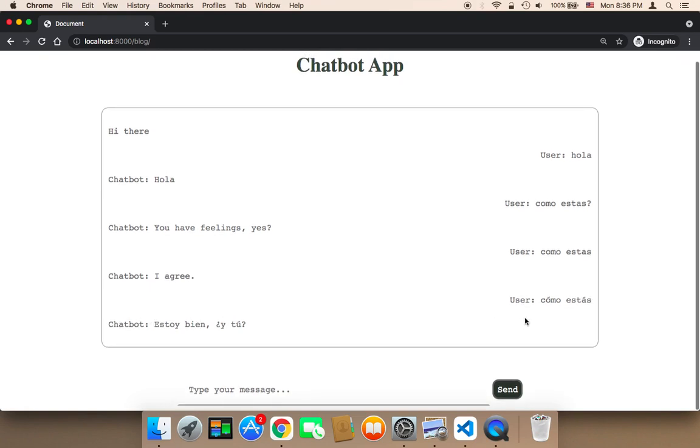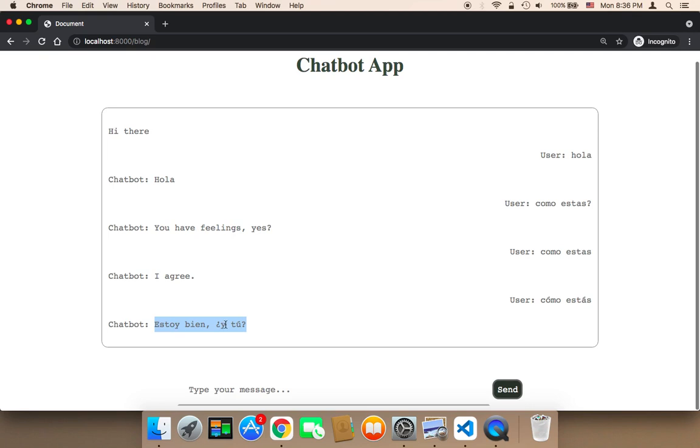The reason was because the letters were different. The letters were English language letters. But here, Spanish language letters, it responded with Spanish here. It says estoy bien, I'm fine.